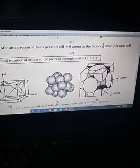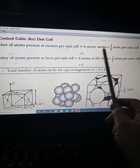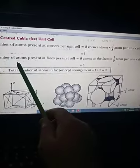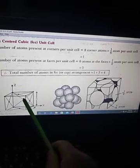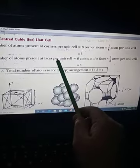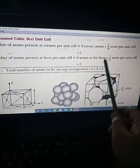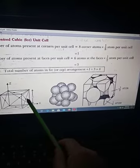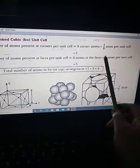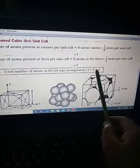Similarly, for the face centered cubic (FCC) unit cell: we have eight corners, so the first part is the same — eight corner atoms into one-eighth gives one. Additionally, face centered means at each face we have one more atom. There are six faces, and each face atom is shared by two unit cells, so six faces into one-half gives three. The total number of atoms is one plus three, which equals four.